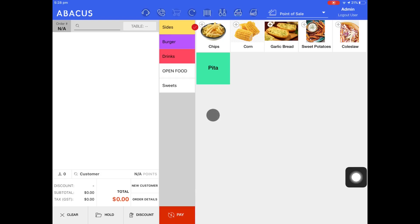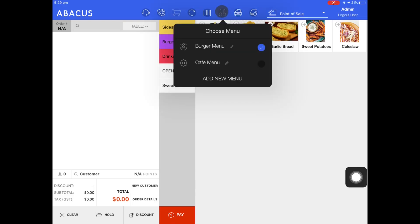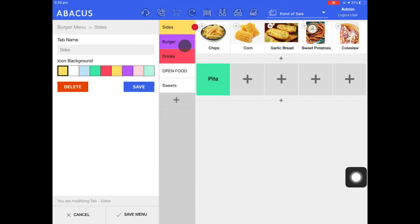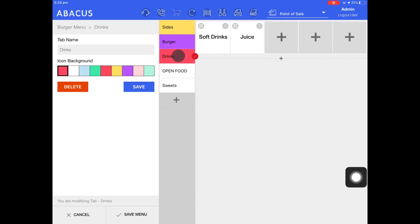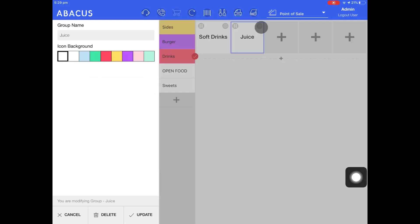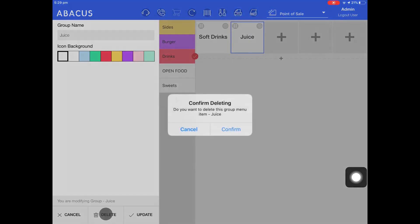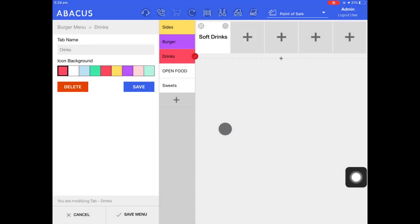Now I'll demonstrate how to remove a group from one of your tabs on the menu. First I'll tap the spoon and fork icon at the top of the screen, and then tap the cog icon to the left of my burger menu. Next I'll select my drinks tab and you can see the two groups that I have here. In order to remove the juice group, I'll tap the small cog icon here, and then tap delete at the bottom of the screen. Now I'll tap confirm. You can see that the juice group has been removed. Now I'll save the menu.